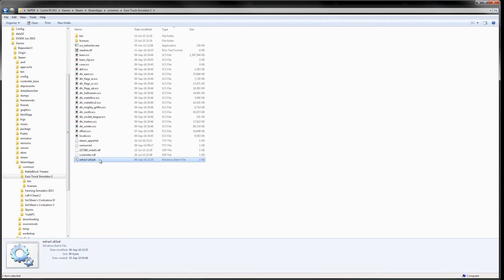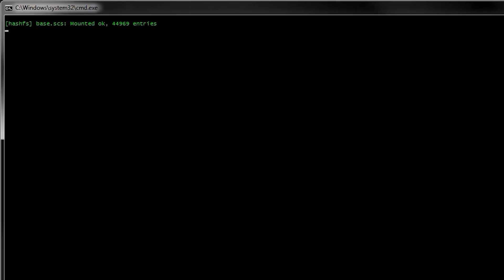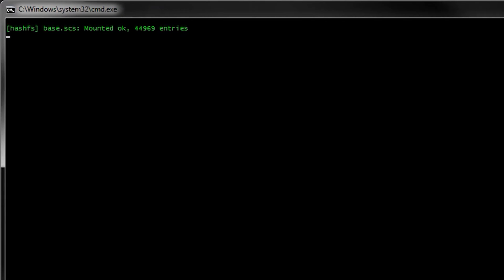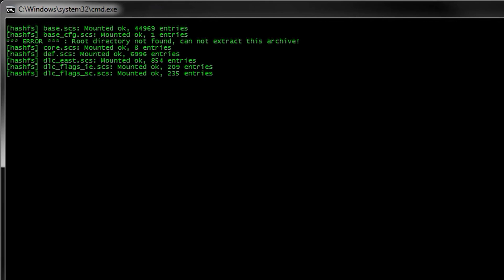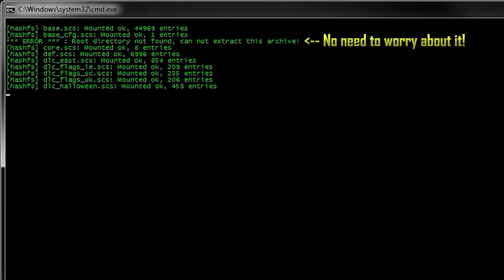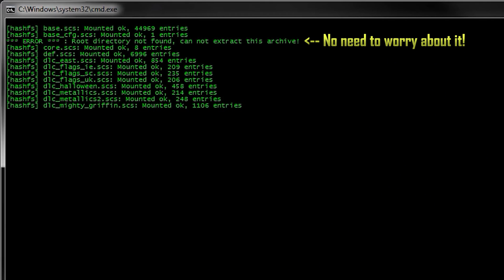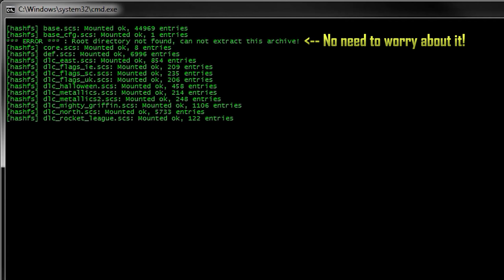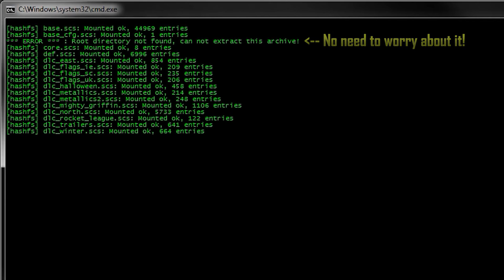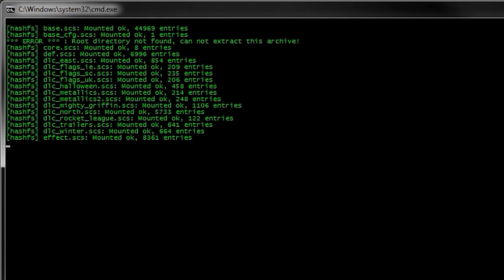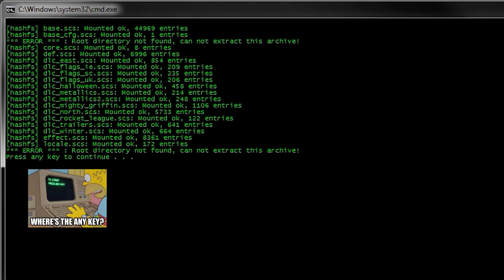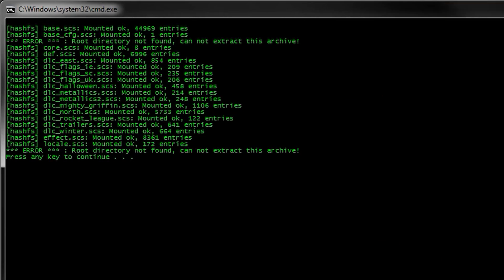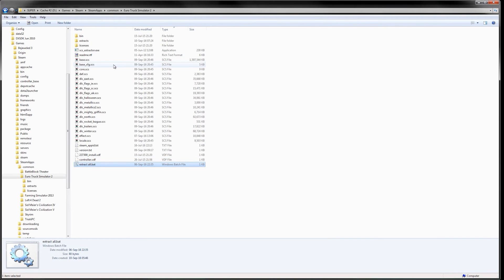To run the script, you can double-click it. The script will attempt to extract all SCS game archives in the folder. You needn't worry about the archives that cannot be extracted — their contents cannot be modified either way. Once the script has completed, it will ask you to press any key to continue, and then the script will close.